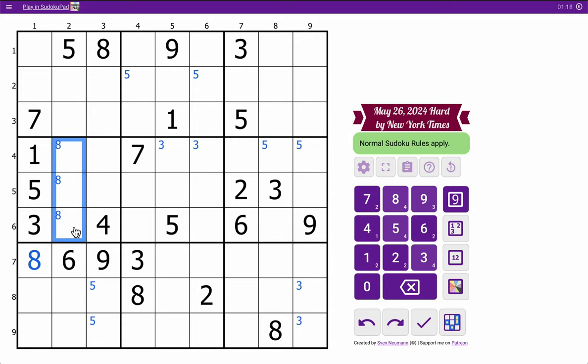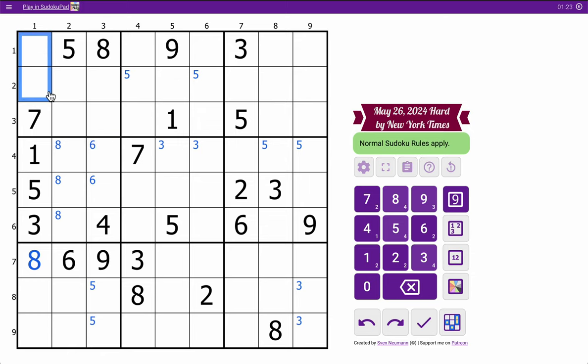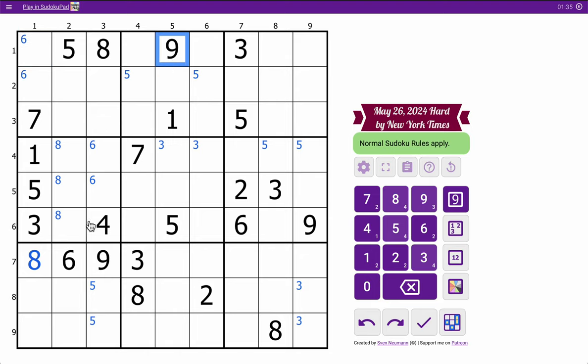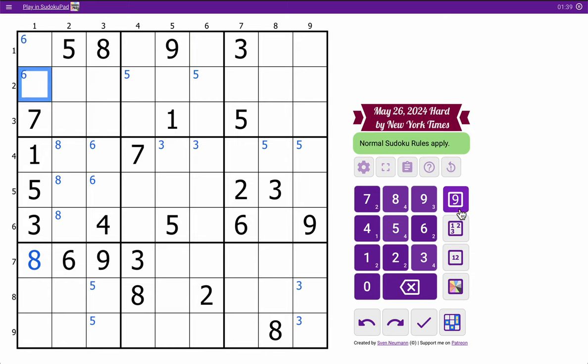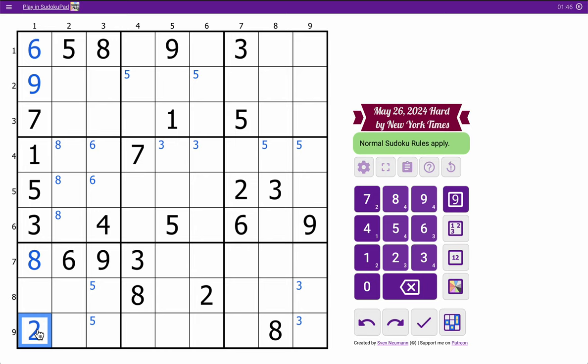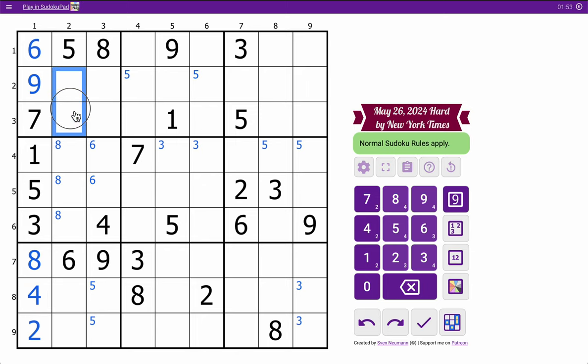6 can't go here in box 4, so it must go there. Therefore, it must go there. Actually, 9 and 6 are both placed because where does 9 go in column 1? It can't go here at the top left because of the 9 in row 1. It can't go there in box 7 because of the 9 already in the box. So, 9 and 6 are placed. That means this must be a 2 since that one can't be, and that's a 4.